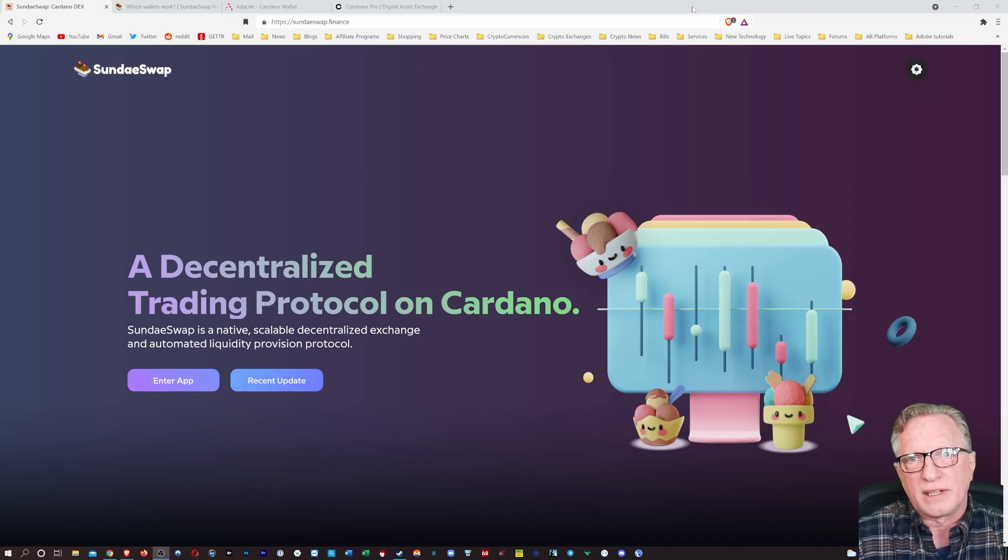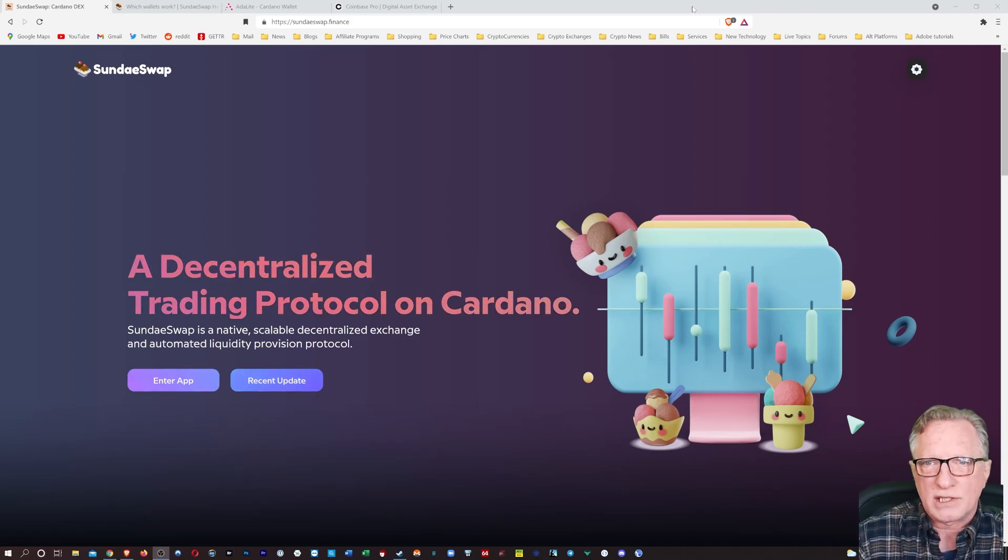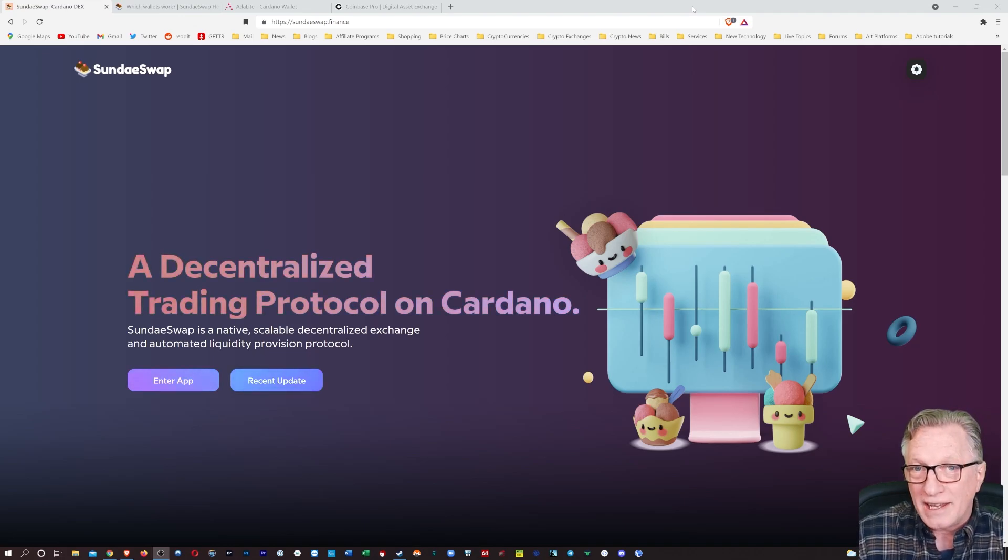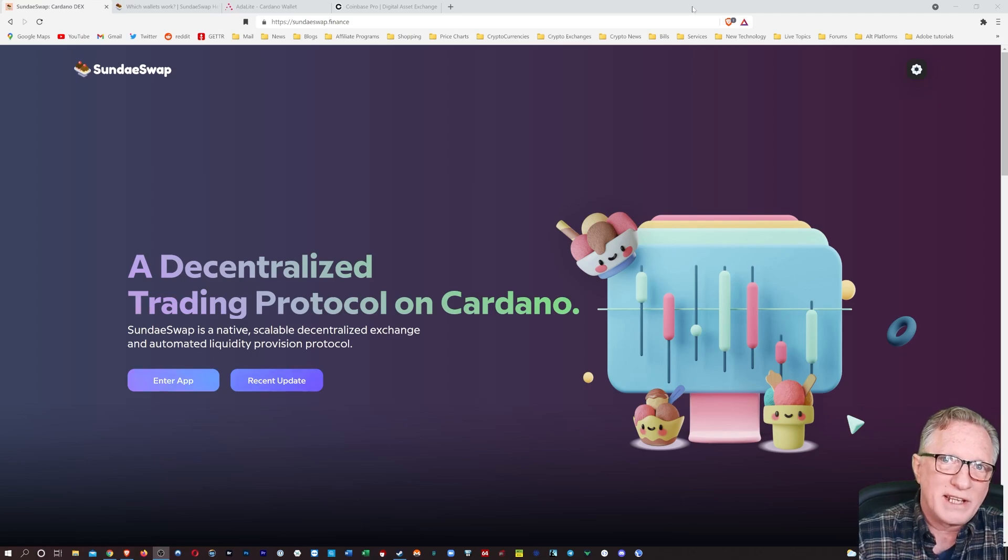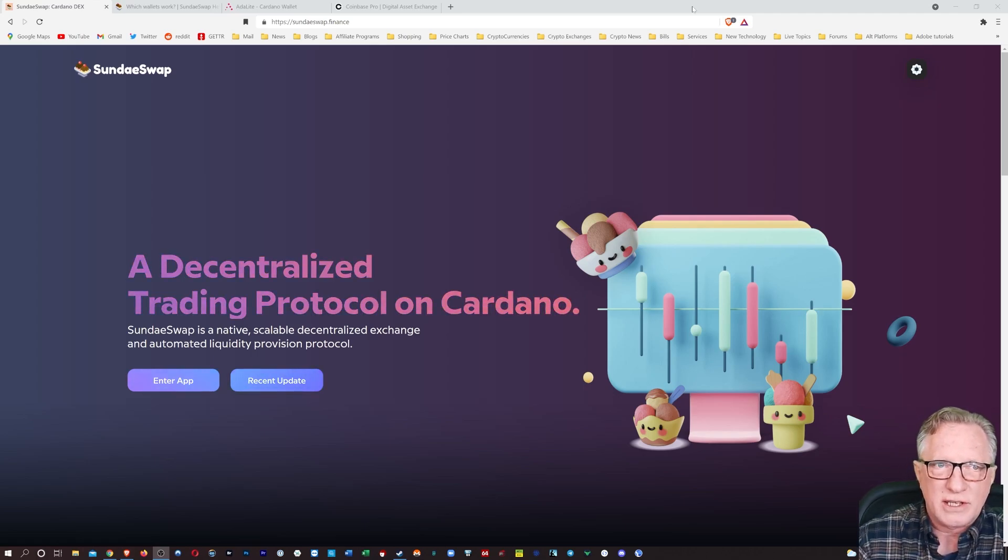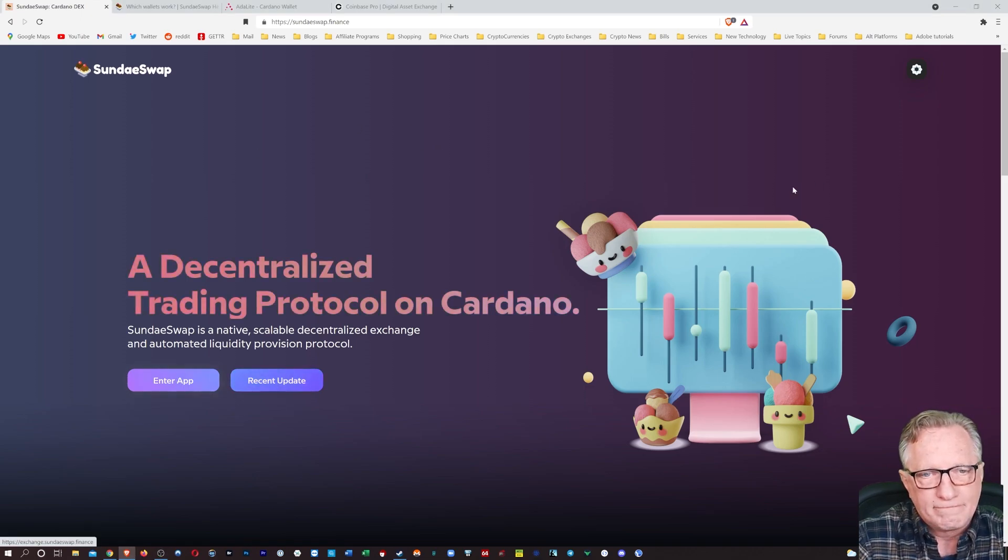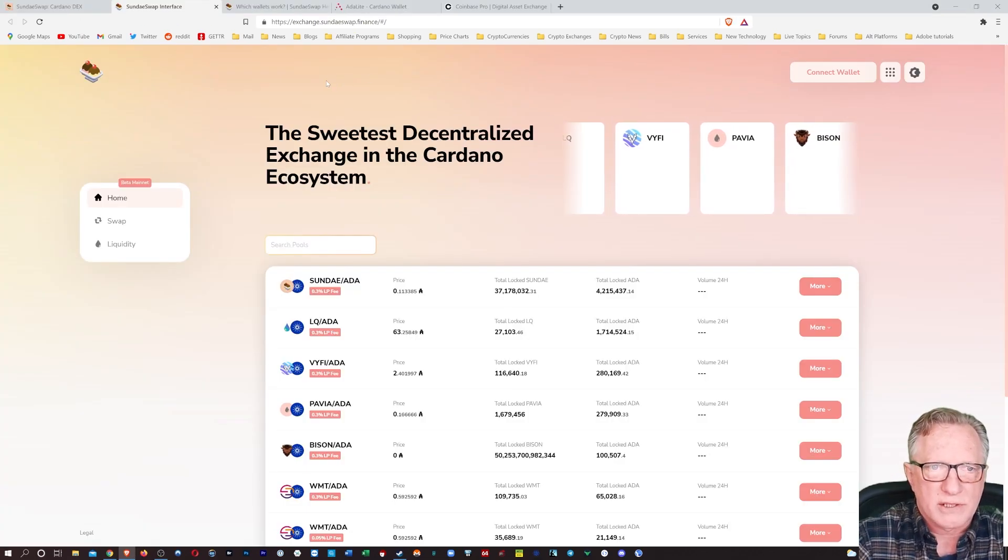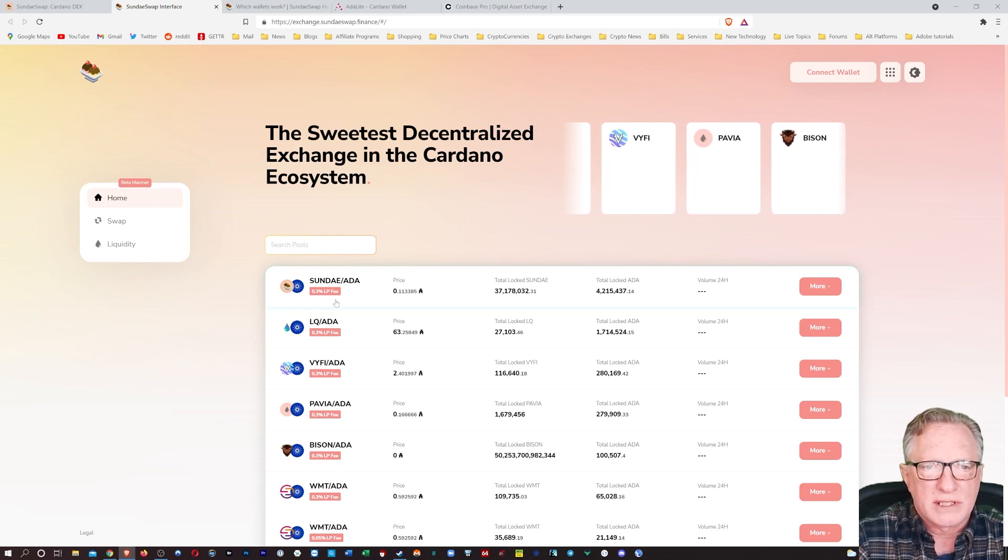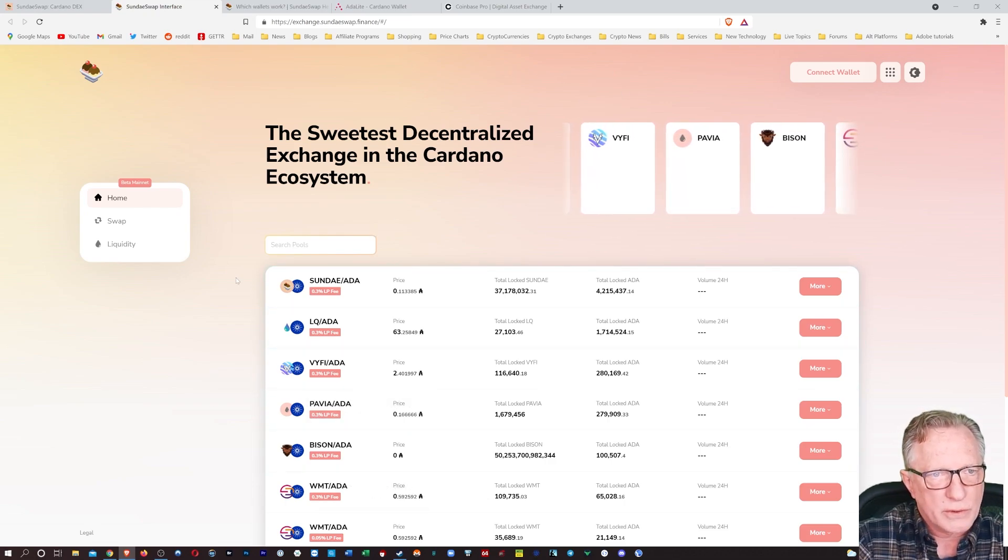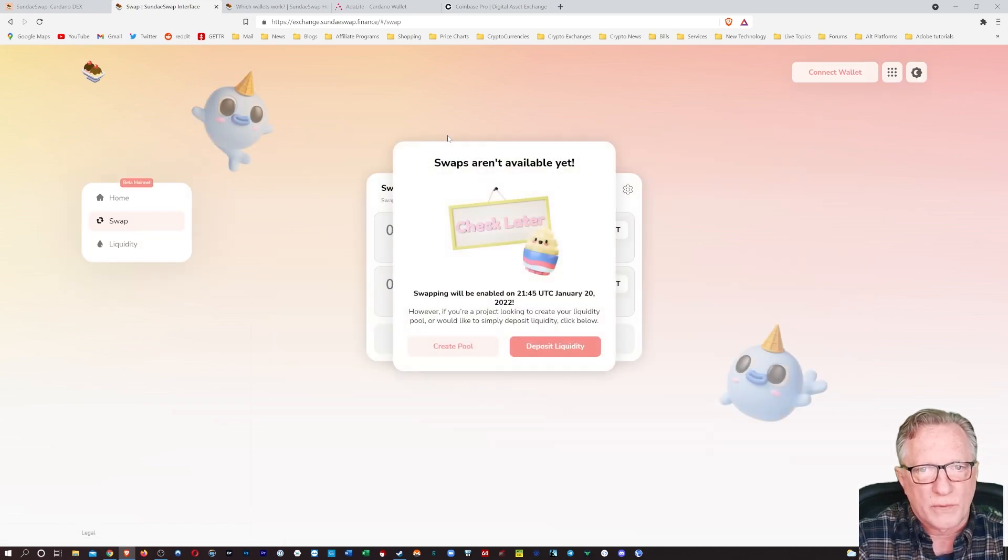All right, so I'm here on the Sunday Swap homepage. Sunday Swap is a decentralized exchange that will allow you to trade on the ADA blockchain. We've been waiting for this one for a long time, so I'm going to show you how to use it. The first thing you'll want to do is enter the app. So here is the main page of the Sunday Swap app. You can see that they have several liquidity pairs here that you can join in, and they also have a swap feature.